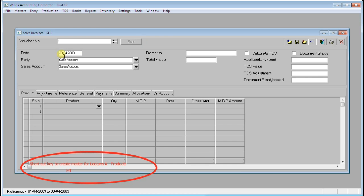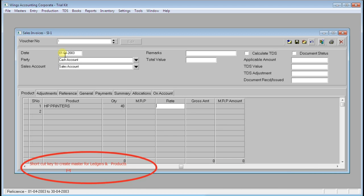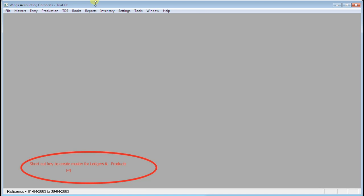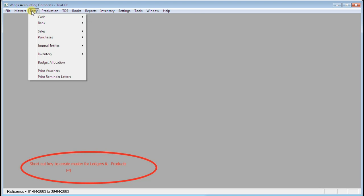The MRP field will not affect our accounts, so I am not entering anything in MRP. Save. Next is Sales — click on Edit. The date is 1st April 2003. We are selling HSP Printer, quantity 40, rate 1700, total 68,000. Press Ctrl+S to save. Now it is asking for the next entry.